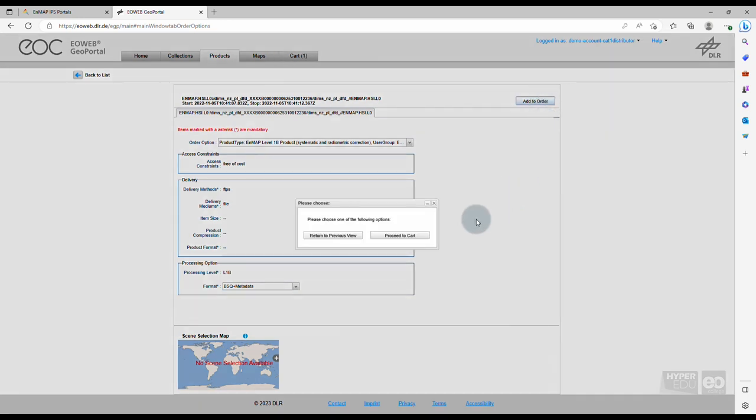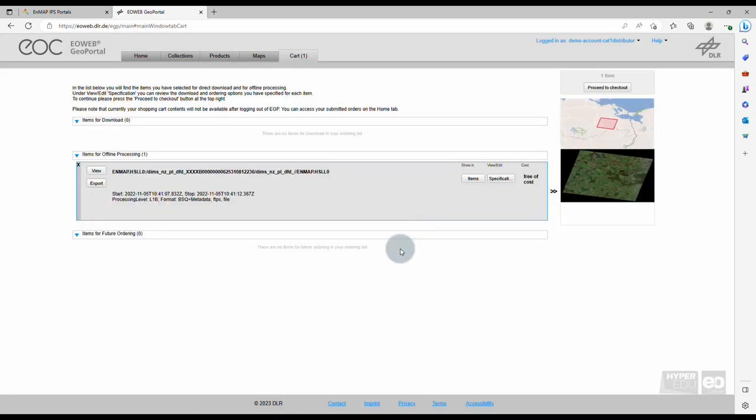Confirm your order request by clicking on Proceed to cart. You will be forwarded to an overview of your order. Click on Proceed to checkout once you have reviewed your order.